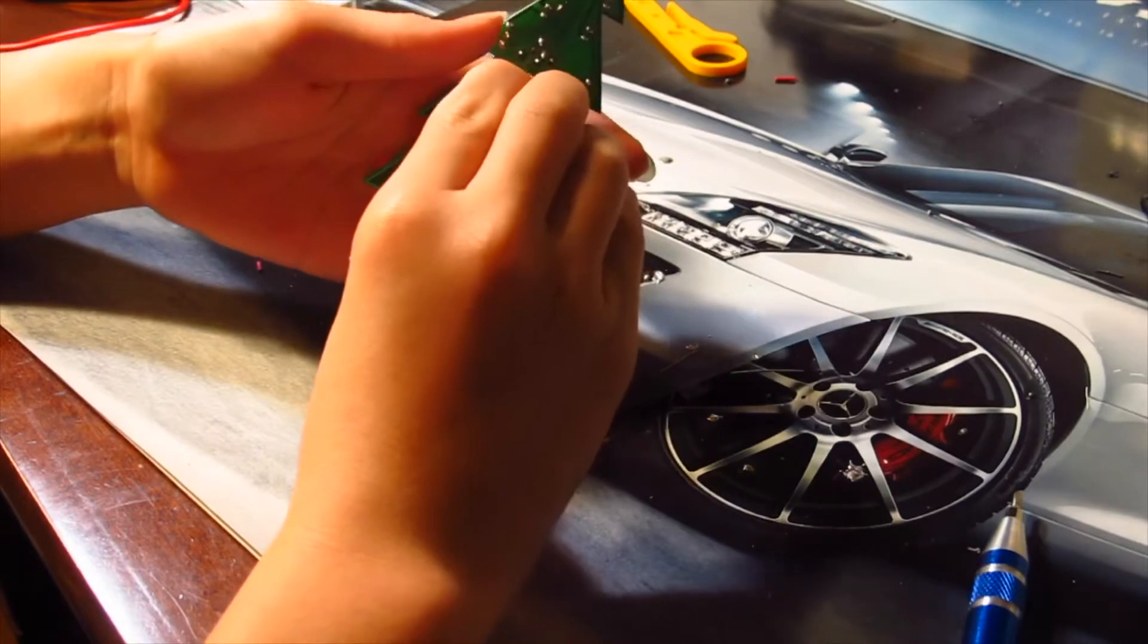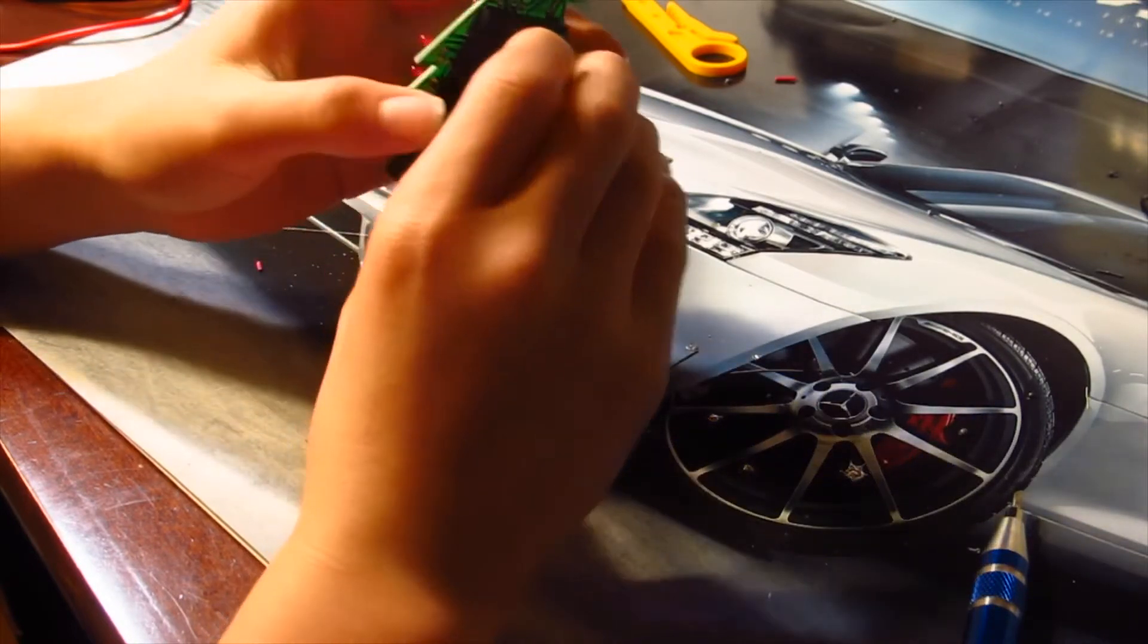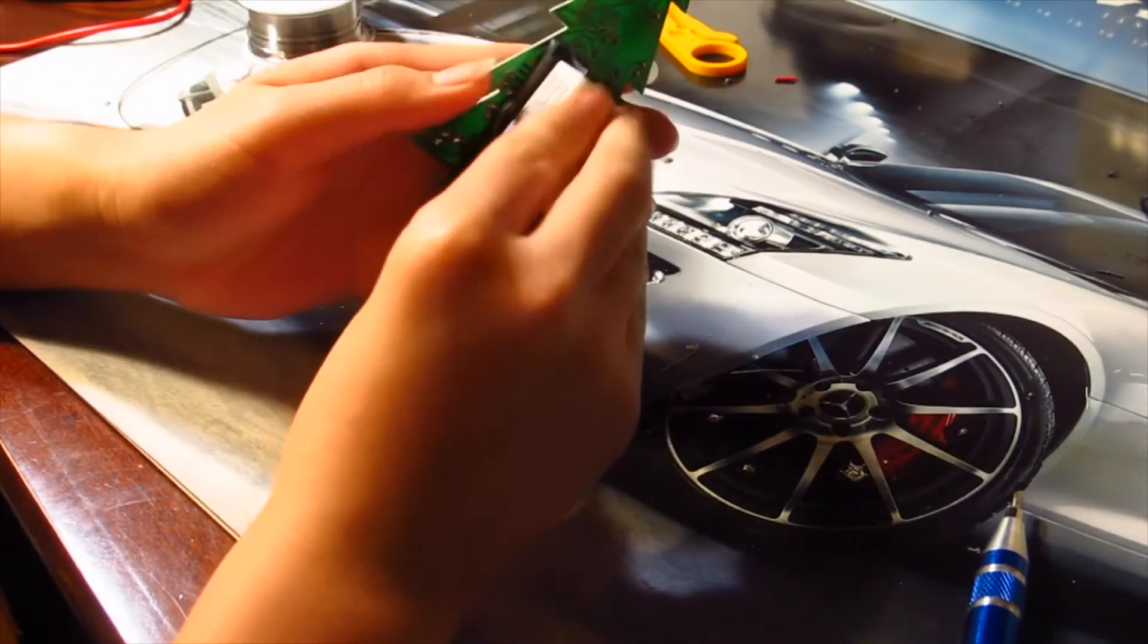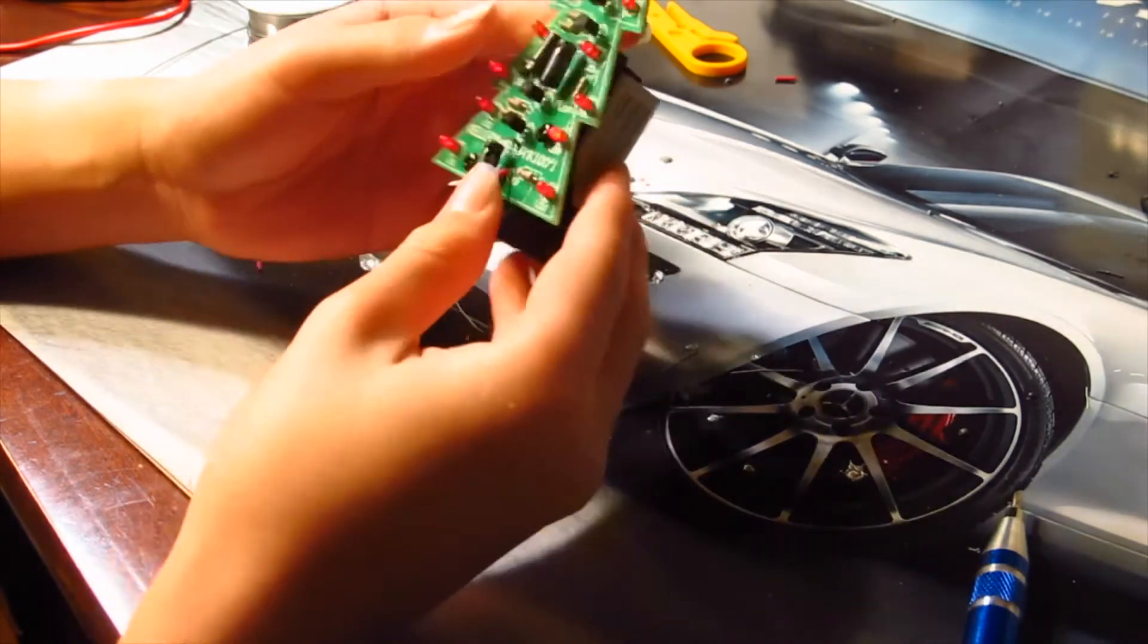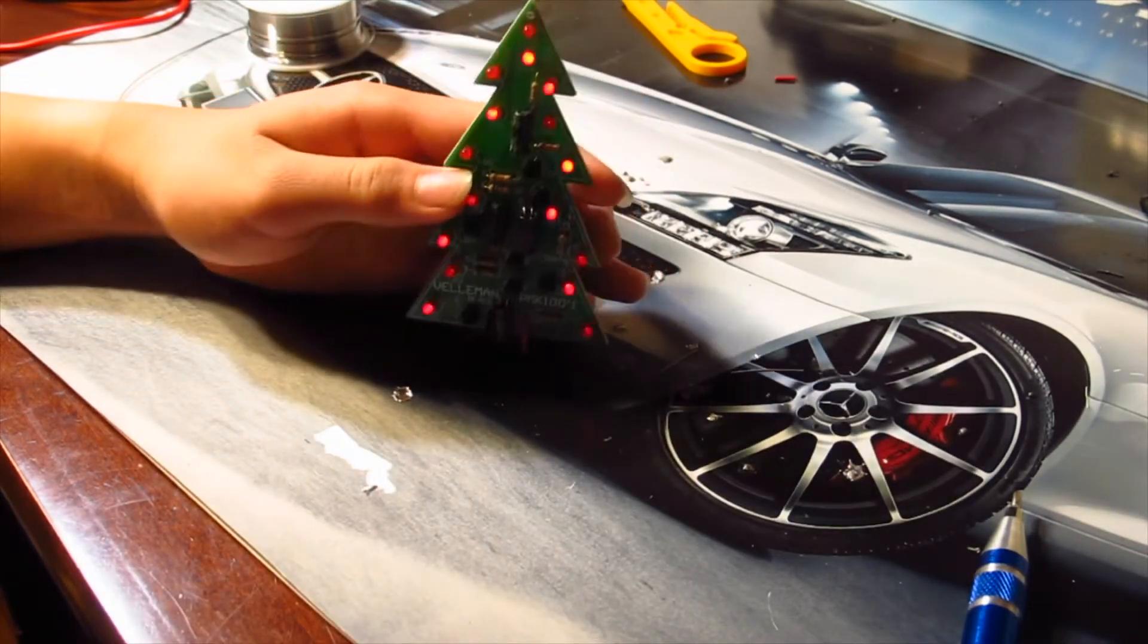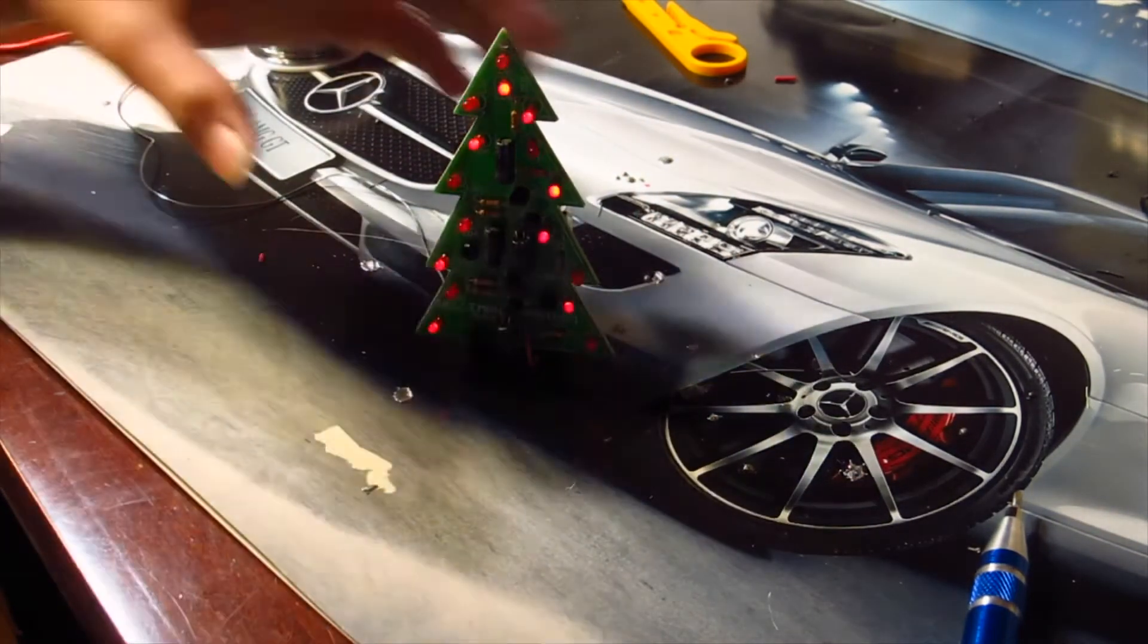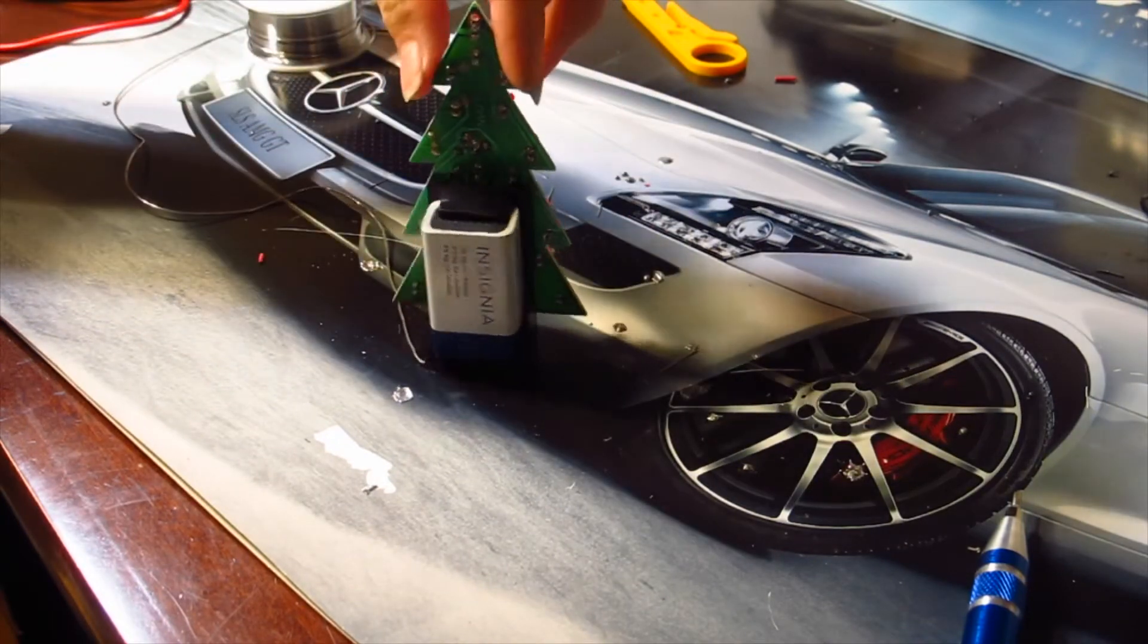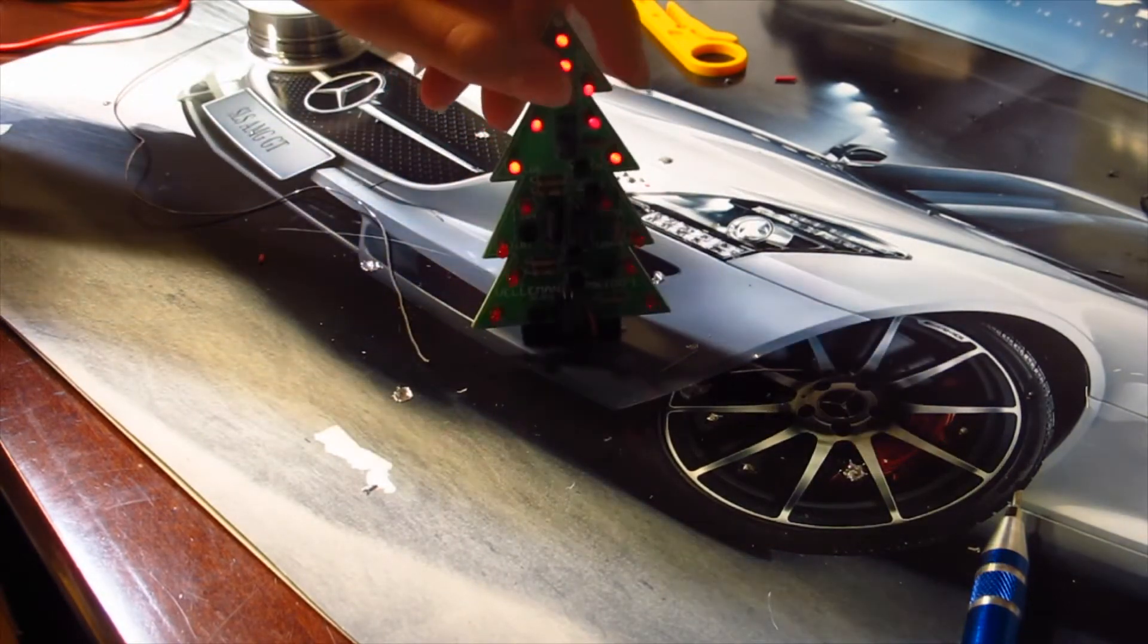It's right in. There we go. And... Ta-da! Look at that. Oh, and it stands up by itself with the battery in. Nice.